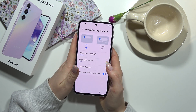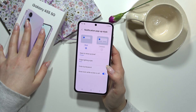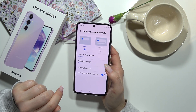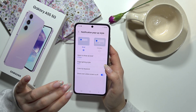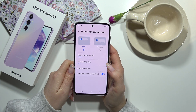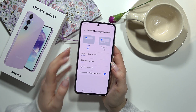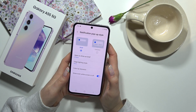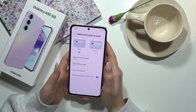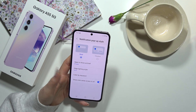I hope this video was helpful for you. If you want to know more about your Galaxy A55 5G, search for other videos about this series on our channel. See you again in one of the videos, bye!